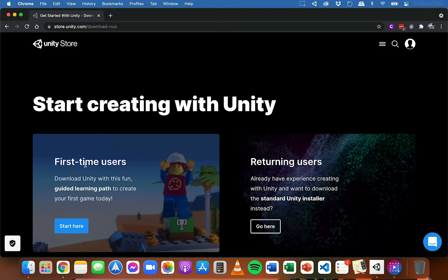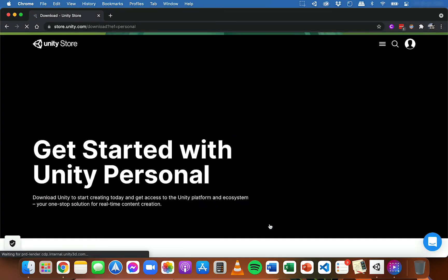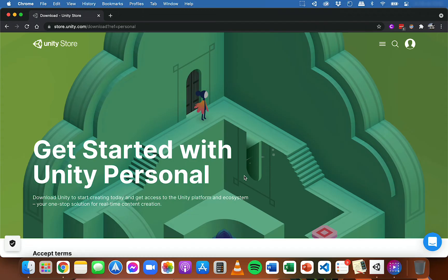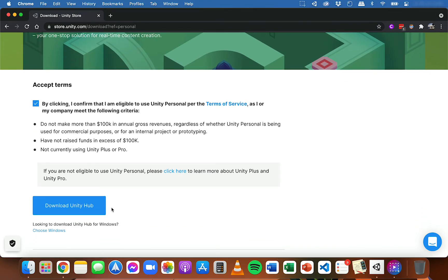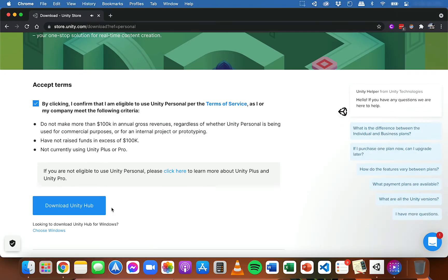You might have two options here — it might say Start Here for first time users or Go Here for returning users. You can just click here for returning users. It's just a slightly different installation process but it doesn't really matter too much. You can go there, then accept the terms and click on Download Unity Hub. Unity Hub is not the actual full Unity program — it's just the program that you use to install the version of Unity that you want, and to browse, open, or create projects.